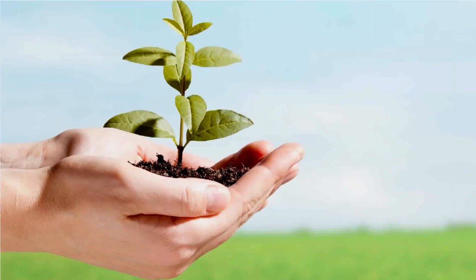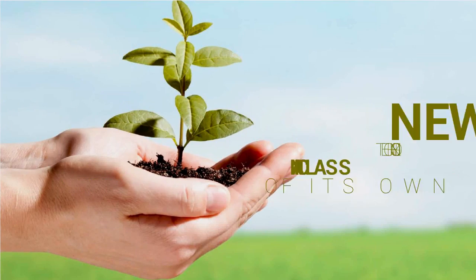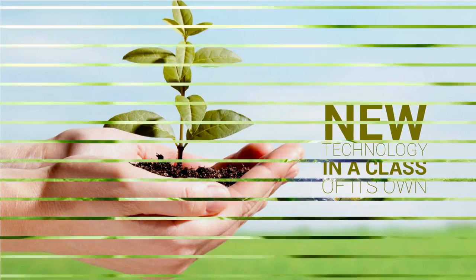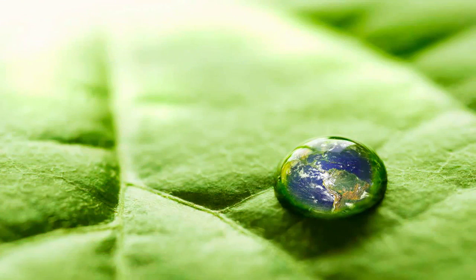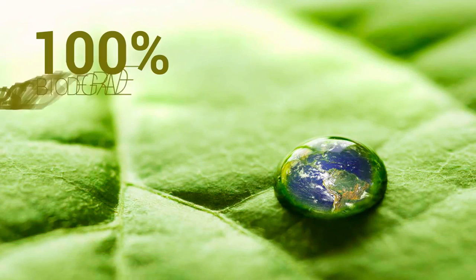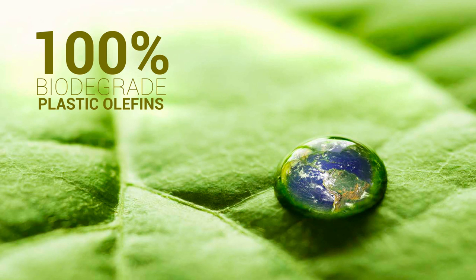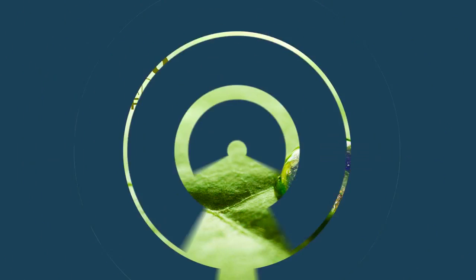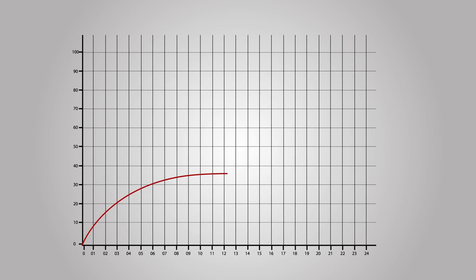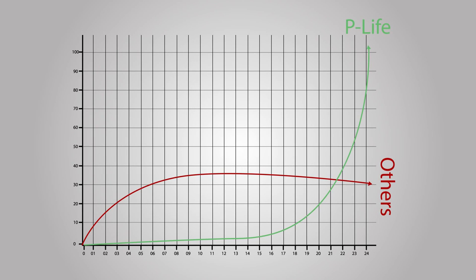A new technology in a class of its own. P-Life is the only additive in the world proven to 100% biodegrade plastic polyolefins. Unlike other products that may make similar claims, P-Life is the only one that can back them up with extensive third-party scientific testing.